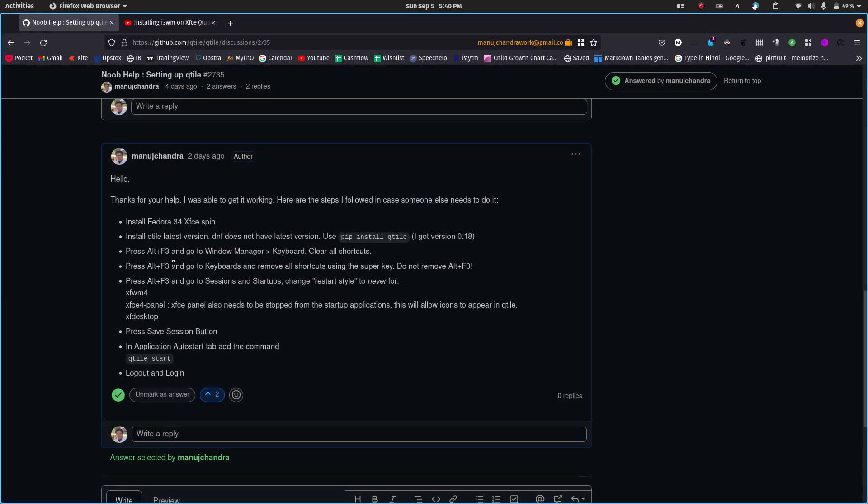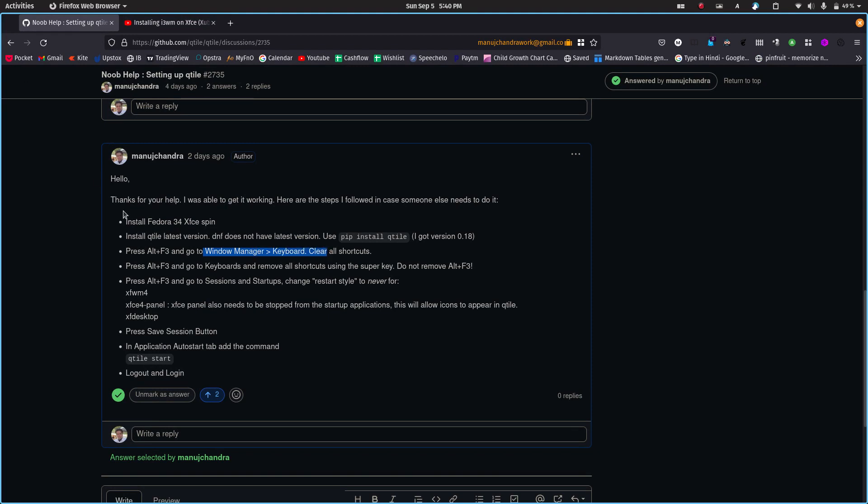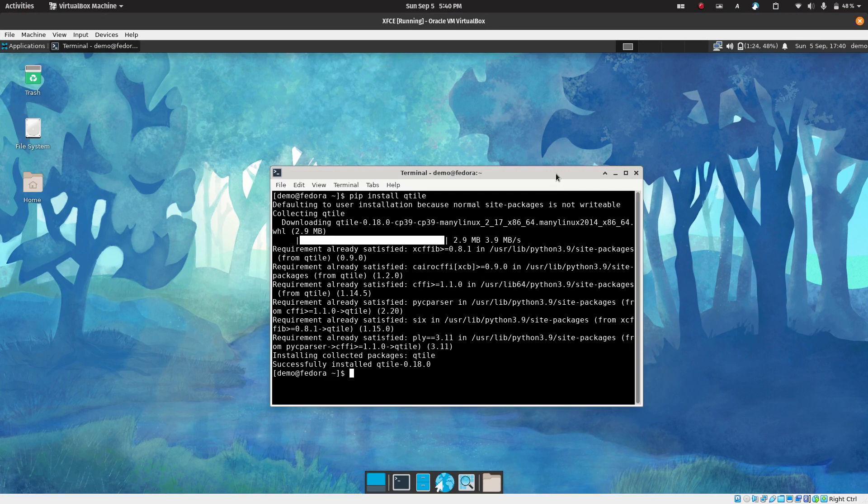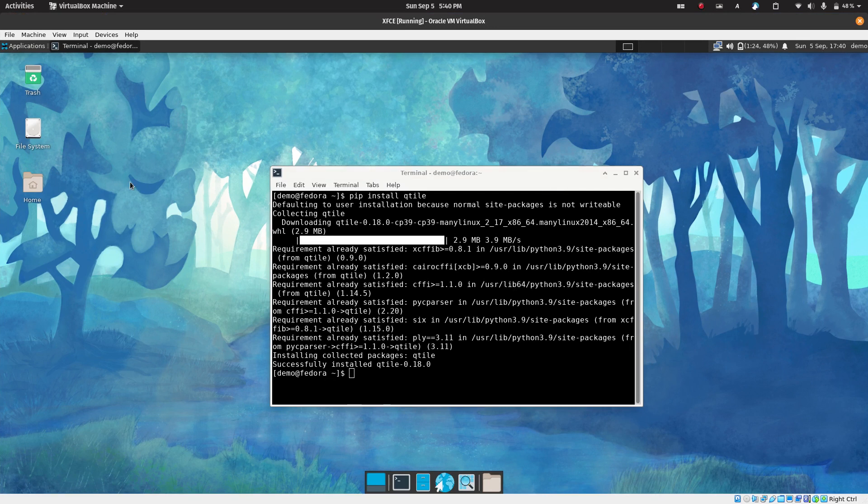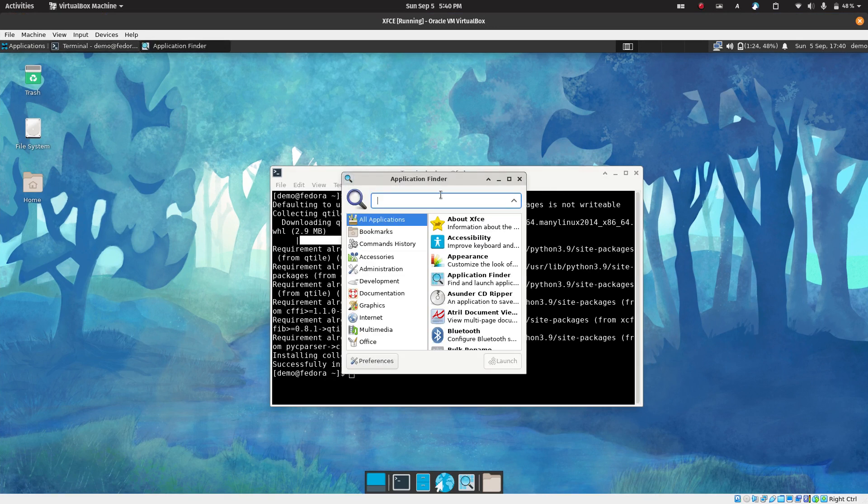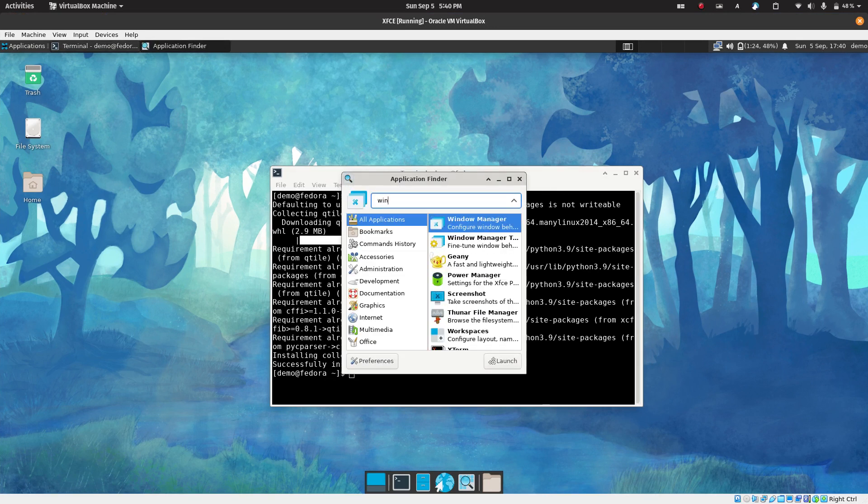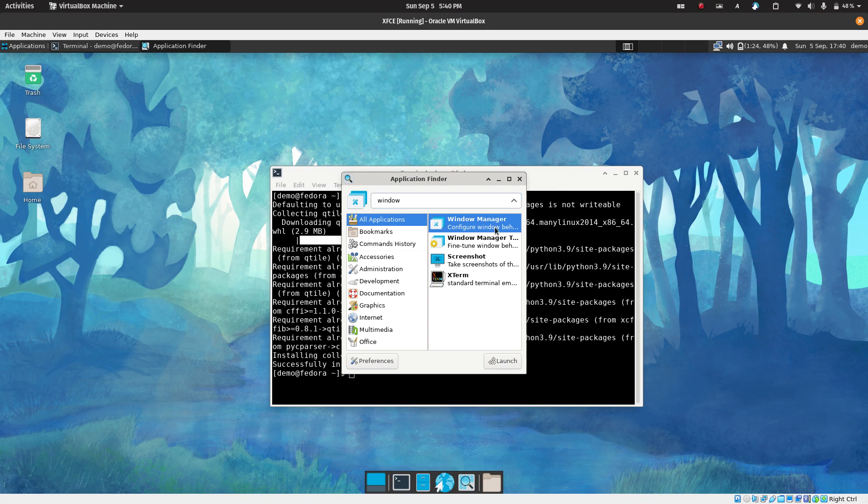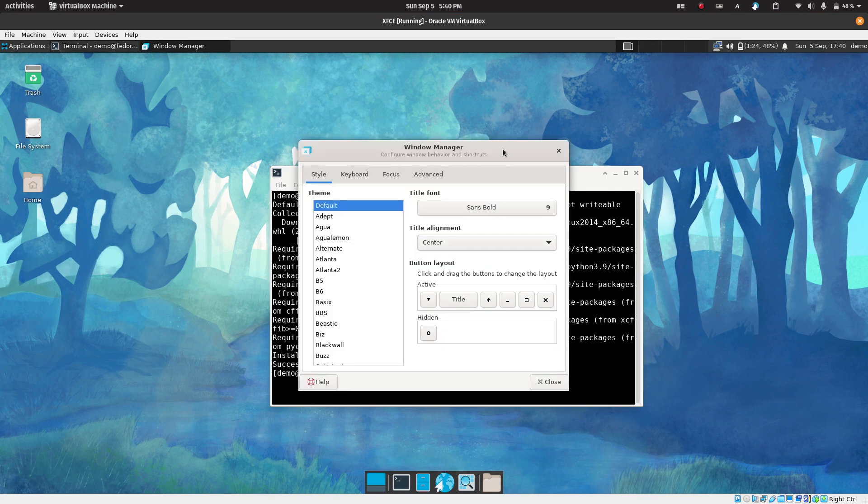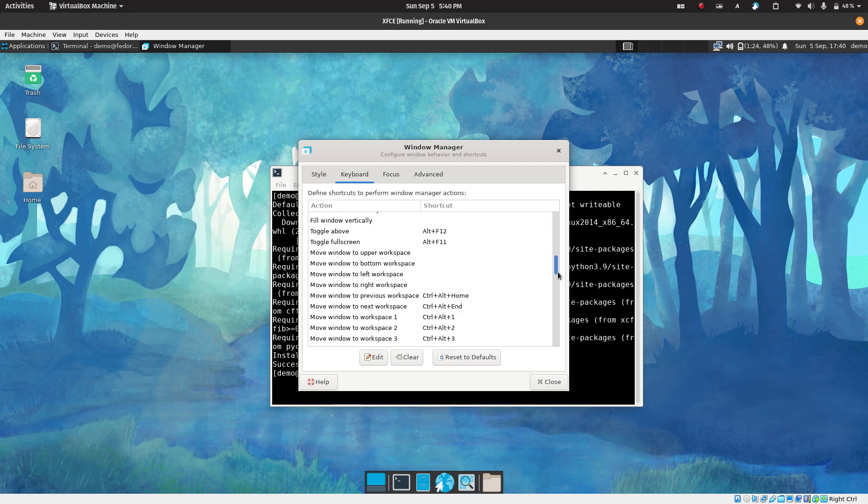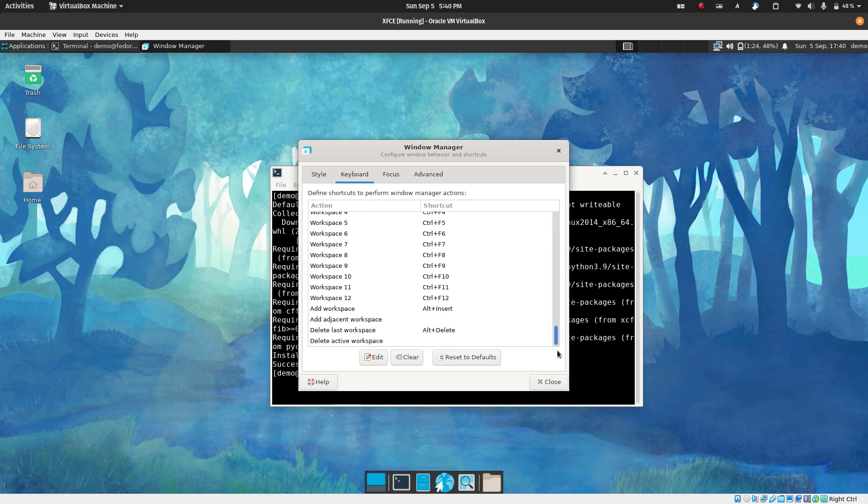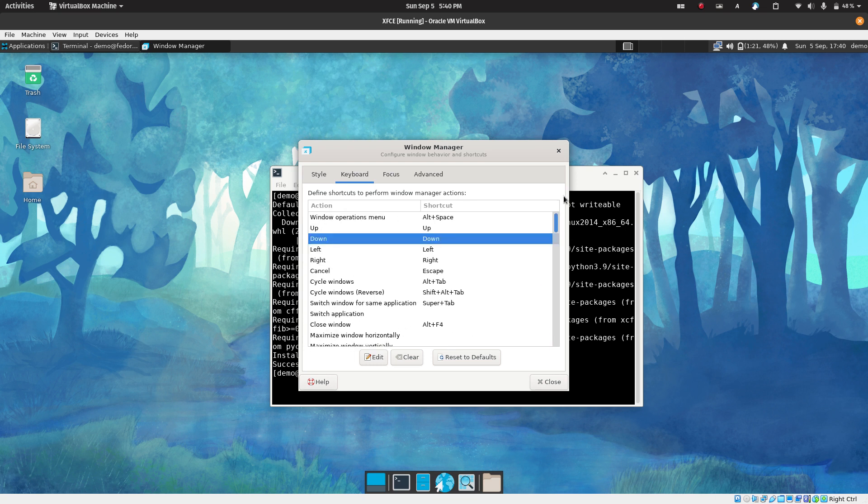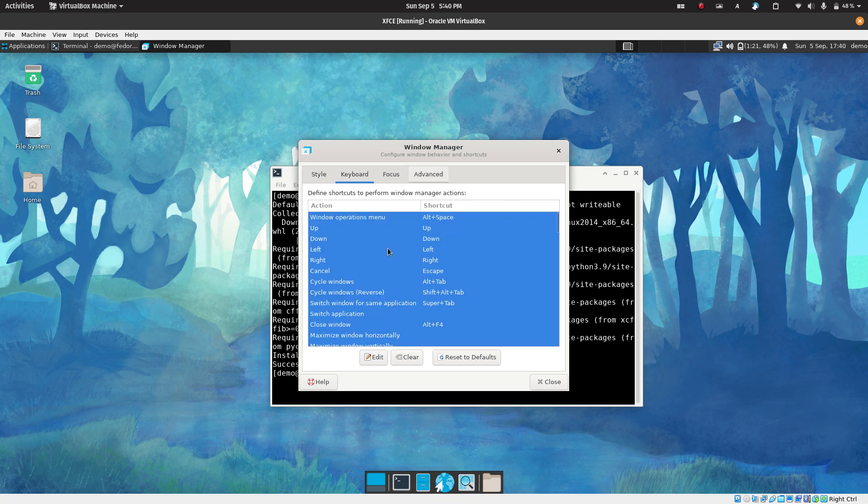Now after you do this, you need to go to the window manager keyboard section. The way you do it is you can press Alt F3. I'm pressing Alt F3 and you can search for window manager. Here we go to keyboard and we do not want any of these keyboards because we are going to be using Qtile, so we don't want any conflict. So select everything, Ctrl A, select everything and clear everything. Everything is gone.